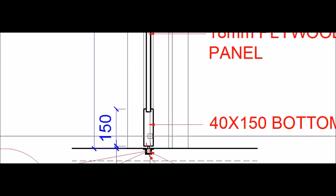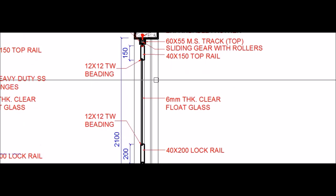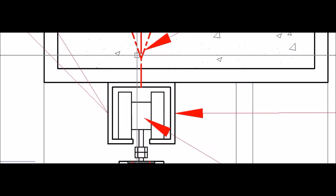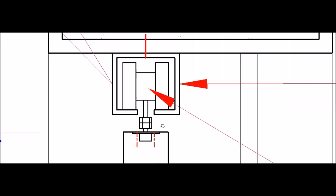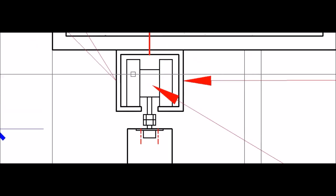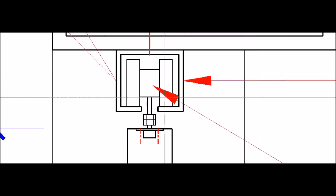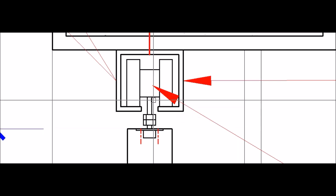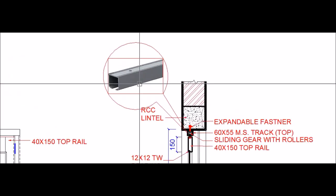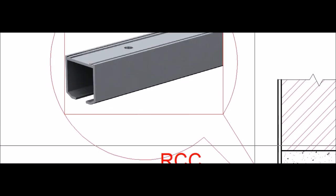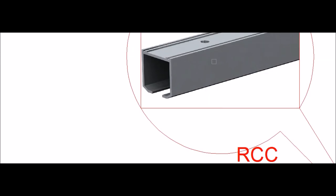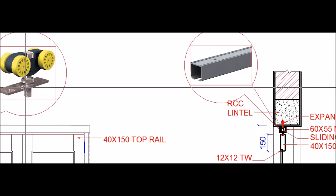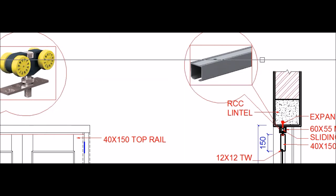The entire load of the door is carried by the upper track, which is fixed to the lintel above. The four wheels — or rollers — carry the load and move within the track. This is the type of track on top, and these four wheels along with the necessary gear move through this particular track.